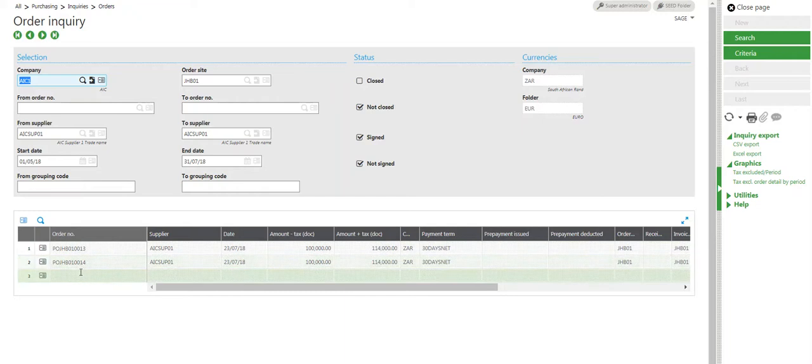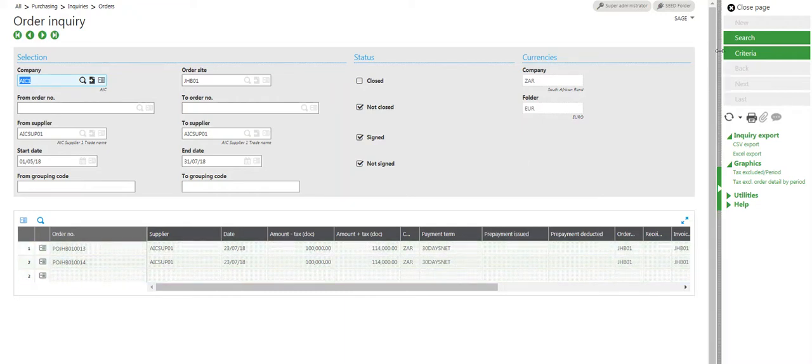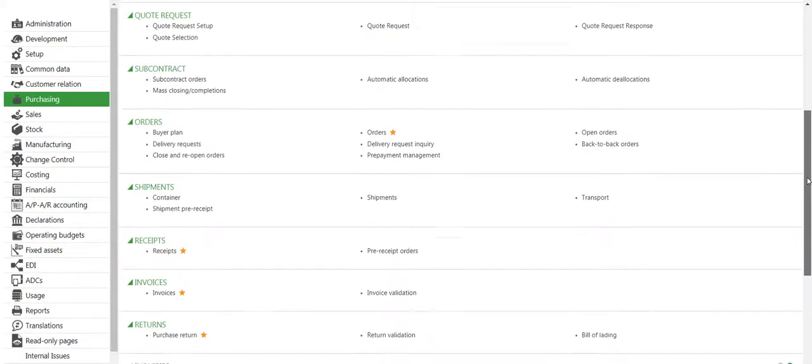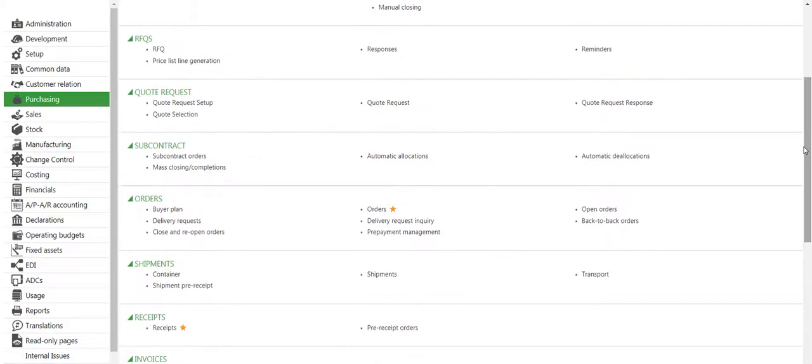As we can see, these two purchase orders are open for the supplier. Now I would like to close them in bulk, not individually. Sage X3 has standard functionality to do that. I'll click on Purchasing, go to Orders, then Close and Reopen Orders.